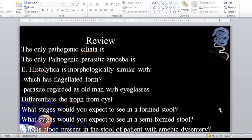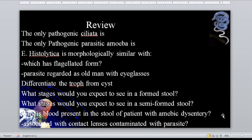Let's review. This is the only pathogenic ciliate — that is Balantidium coli. The only pathogenic parasite that is an amoeba — if excluding the free-living amoeba — is Entamoeba histolytica. Entamoeba histolytica is morphologically similar with Entamoeba dispar, and even Entamoeba hartmanni, but the hartmanni is smaller in size.